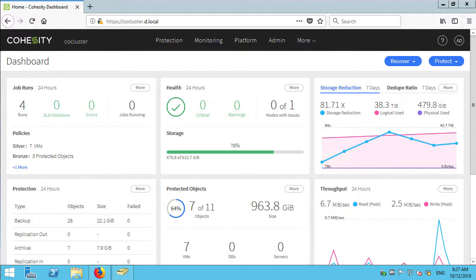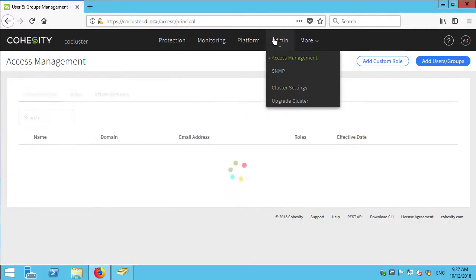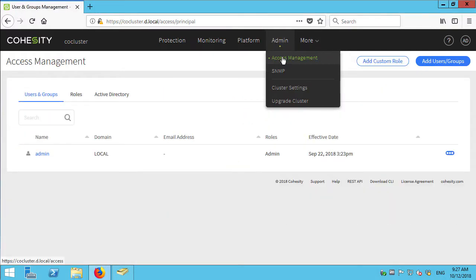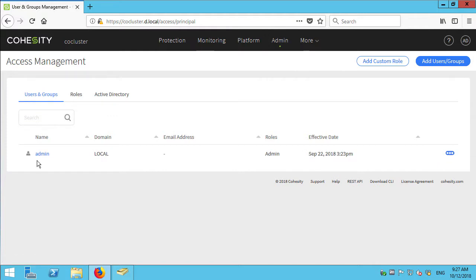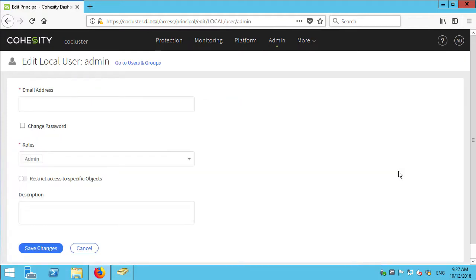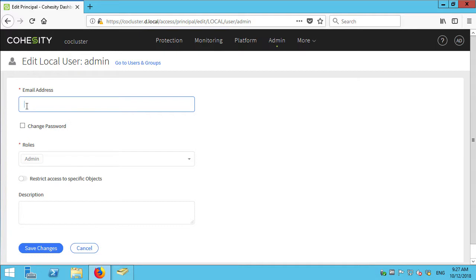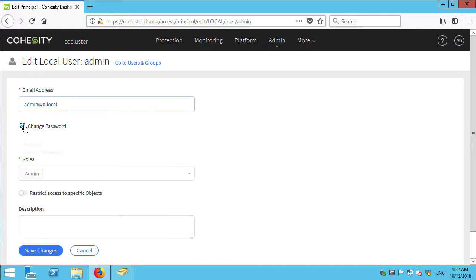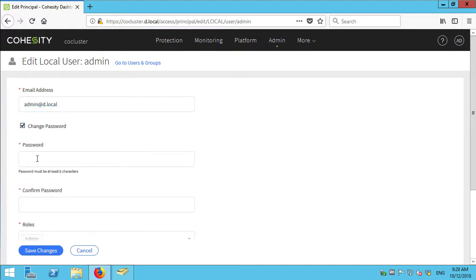So I'm going to pop in and first off change the admin password. Nice simple process. We'll just come in the access management section and then edit the admin account that I'm currently logged on with. Maybe I should have done this after I'd added an alternate method in but I'm going to set a password I'm pretty happy with. Admin.d.local is the email address because it appears that I have to set one and then set my new password.